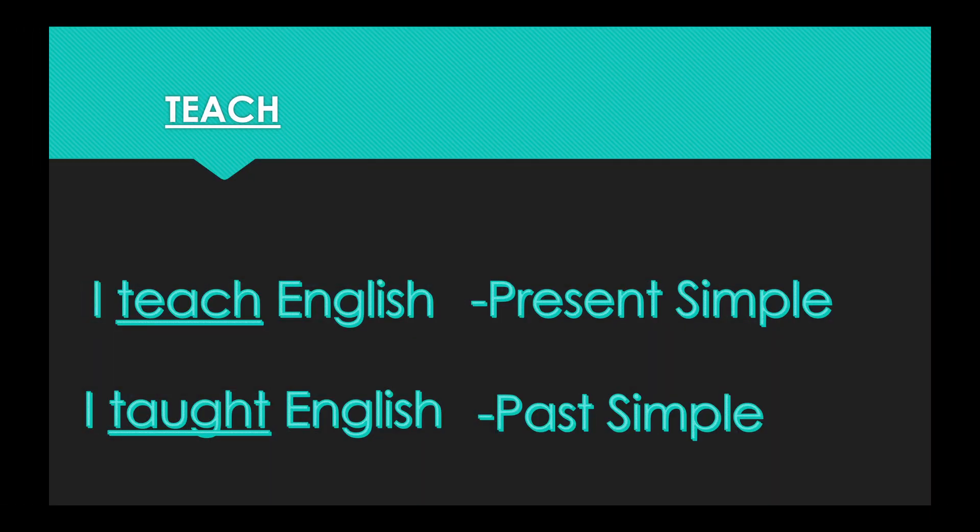Our last word today is teach. The present simple form, I teach English. The past simple form, I taught English. Present tense is teach. Past tense is taught.